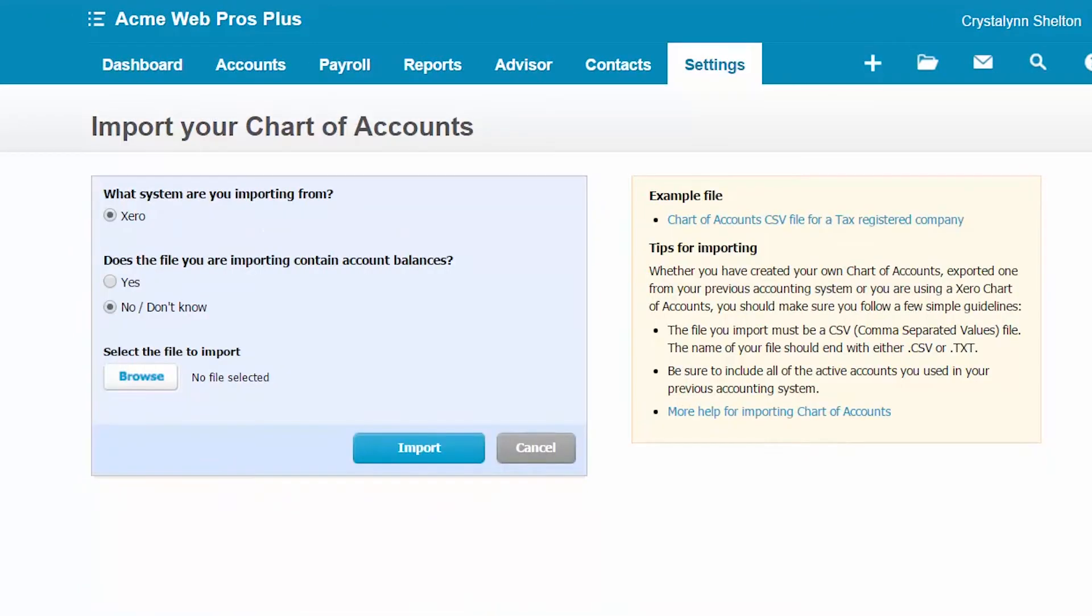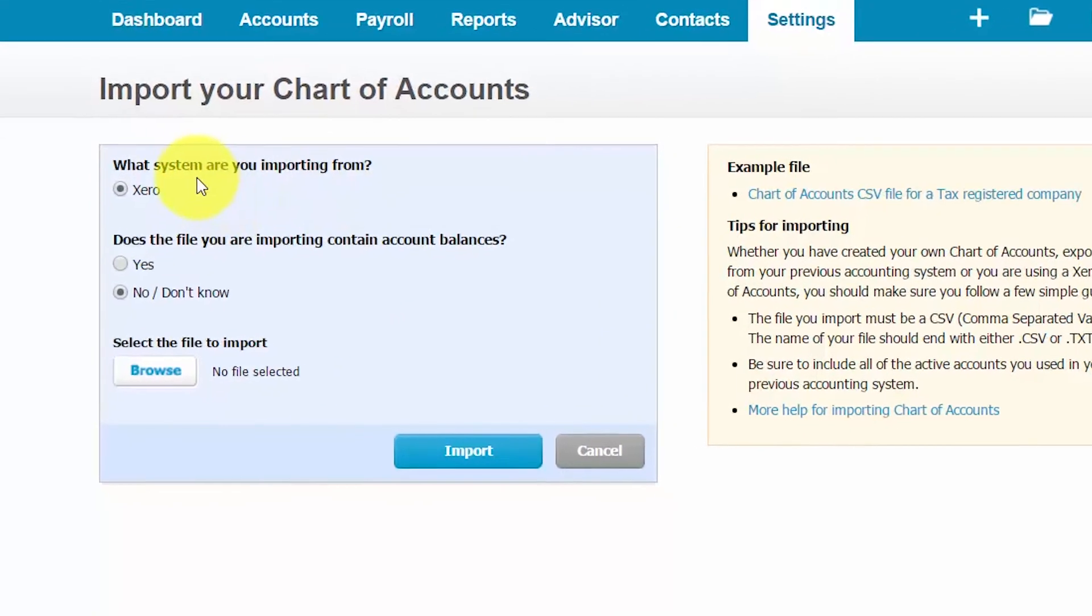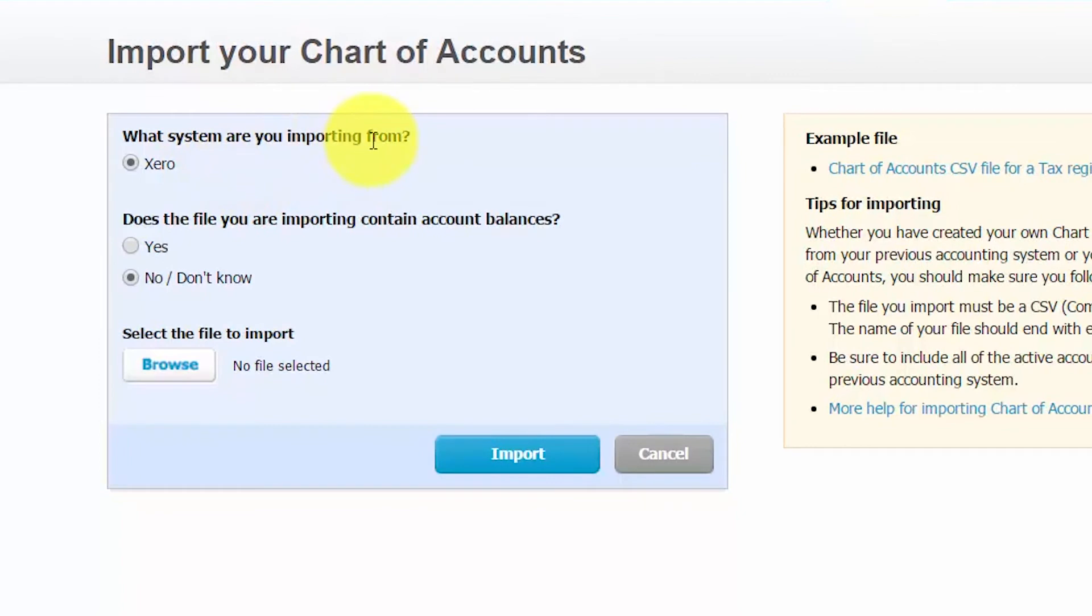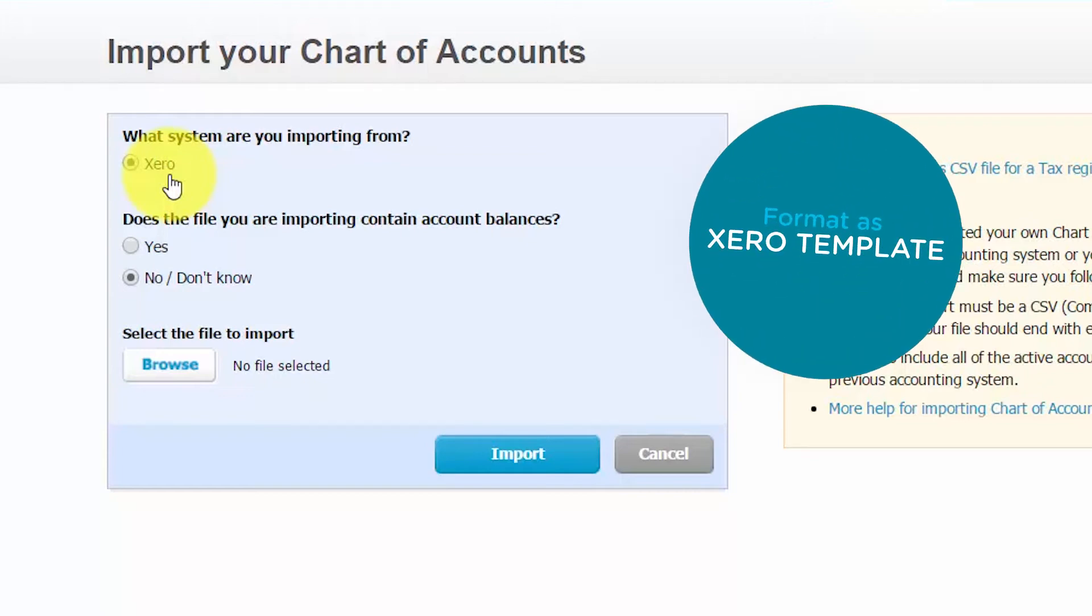Before we can import our spreadsheet into Xero, we've got to check off a couple things. So first, what system are you importing from? This will automatically be selected as Xero. This is because even when you import a chart of accounts from another system, you must format all the data using the Xero template like we just did together.